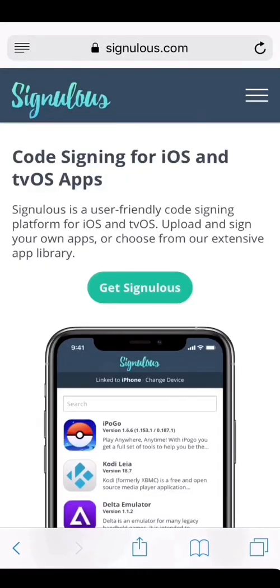Hey guys, how's it going? Today I am going to show you how to download iPogo for Pokemon Go so you can start spoofing. What you're going to need is an iPhone, a PayPal, and about $25 give or take.